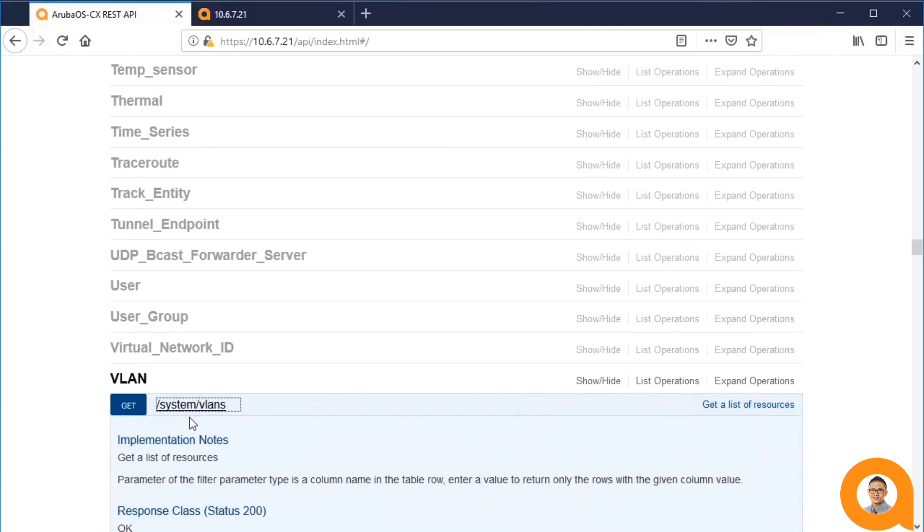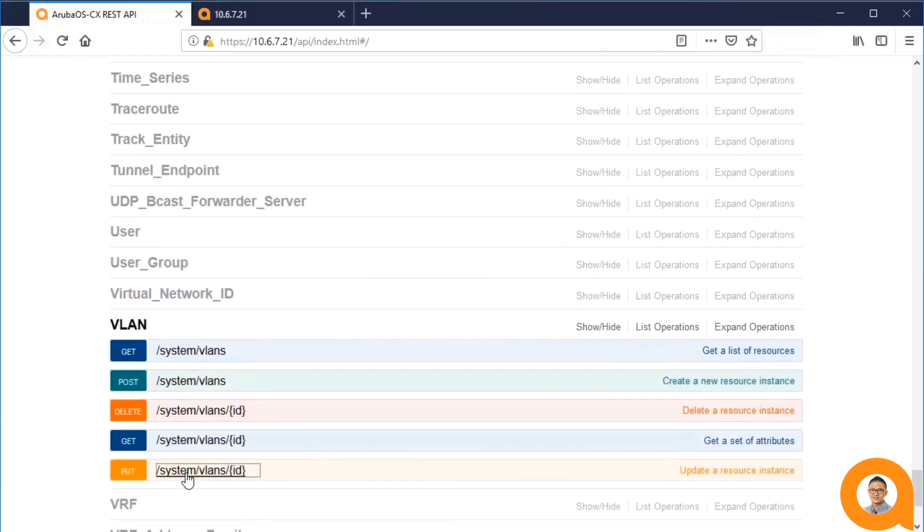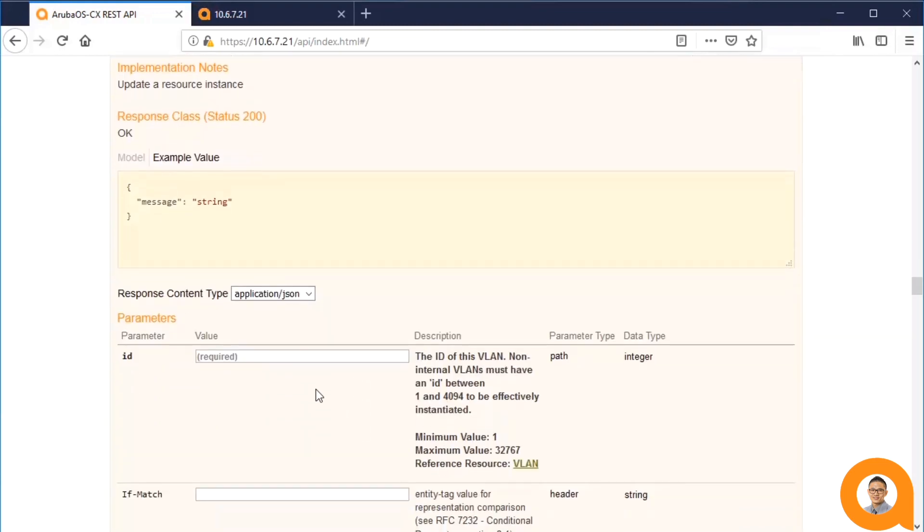Now, let's take a look at the PUT method. You'll notice that the PUT requires the ID parameter since it's an operation on a single VLAN.